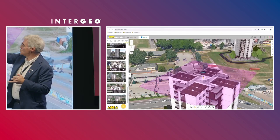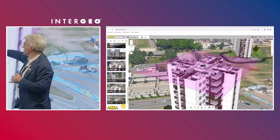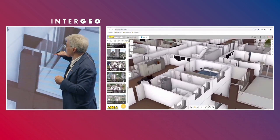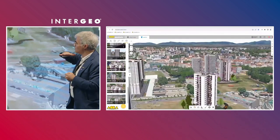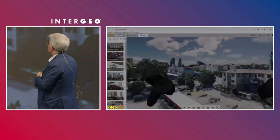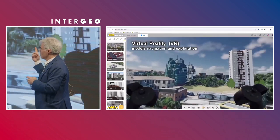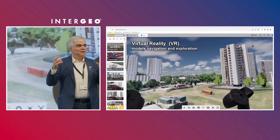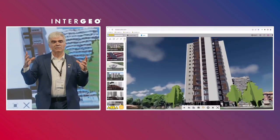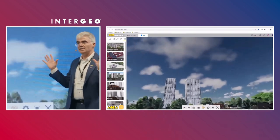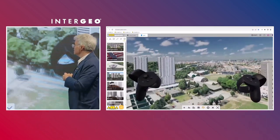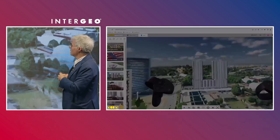You can access a specific position in the building with shortcuts and use axonometric cuts of the buildings as well. You can also connect a virtual reality headset very easily, without adding any additional software, and navigate the models.